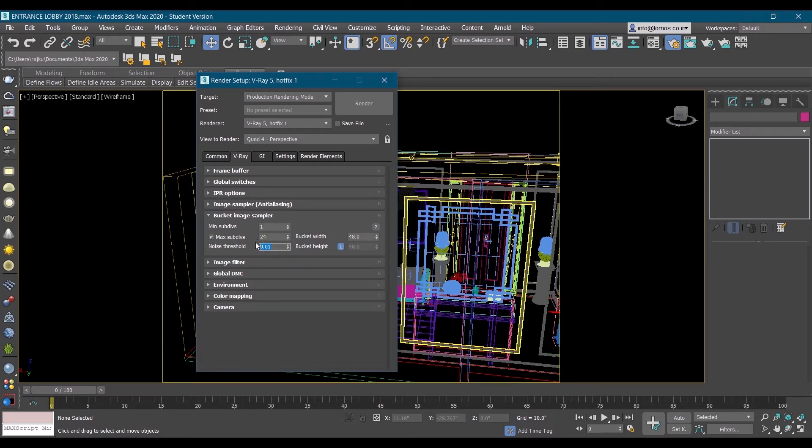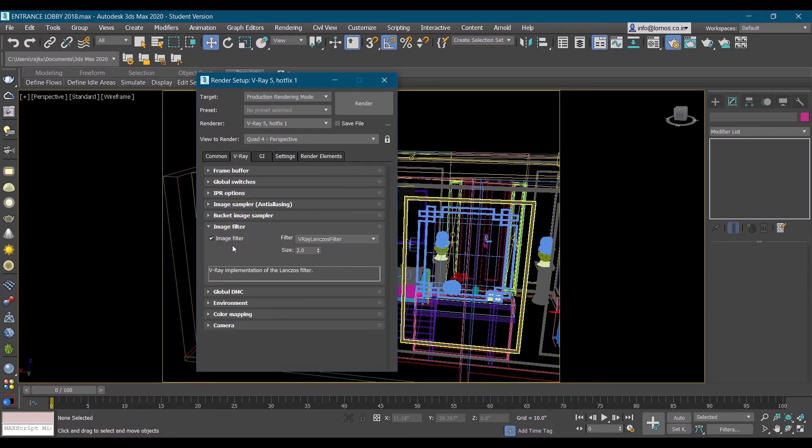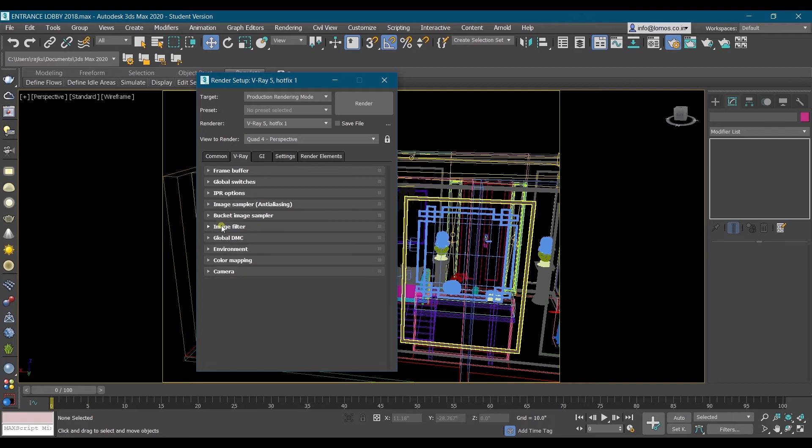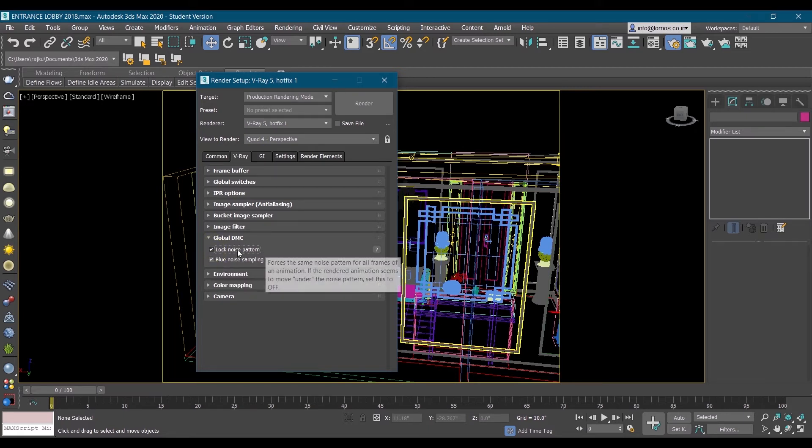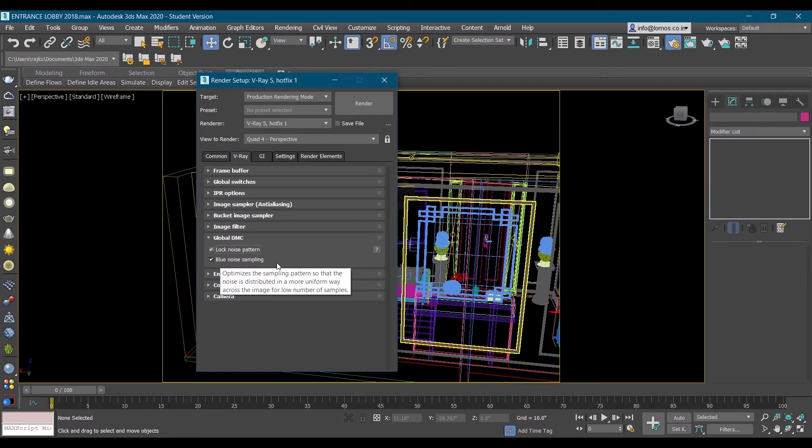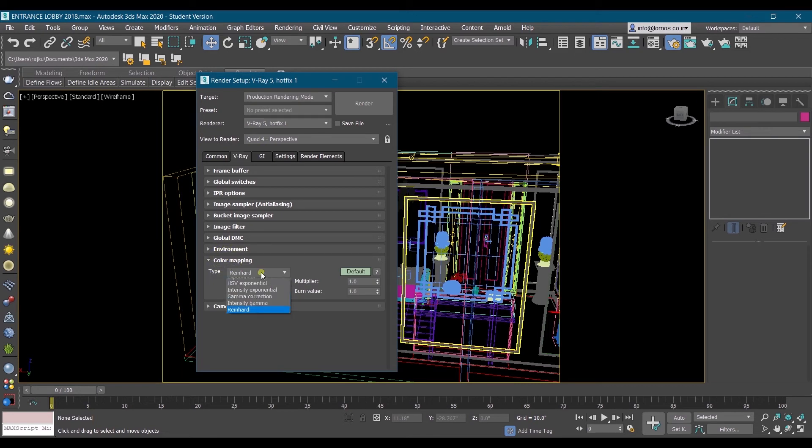0.005, okay. Then no need of image filter, no image filter. Global DMC activate both. Lock noise pattern, lock noise pattern, blue noise sampling, both should be activated. Environment do nothing. In color mapping add exponential, the second one.